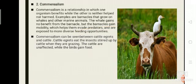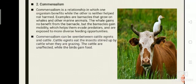Commensalism is a relationship in which one organism benefits while the other is neither helped nor harmed. A good example is the shark and remora fish. When the shark feeds on small fishes, it may leave leftovers which are consumed by the remora fish. The shark is unaffected, however the remora fish is benefited. Another example is commonly seen between cattle egrets and cattle — cattle egrets eat the insects stirred up by the cattle when they are grazing. The cattle are unaffected while the birds gain food.